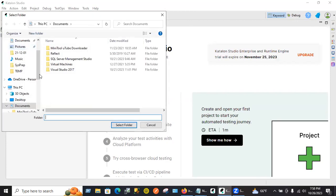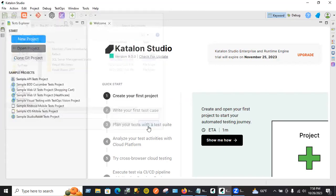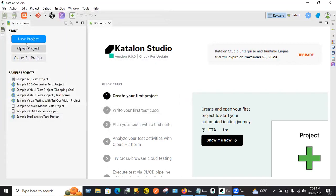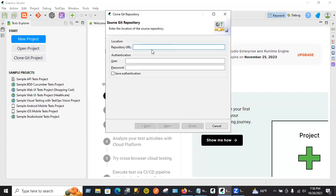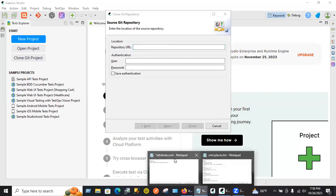It should prompt you. Click cancel here. Let's see, where did you go? Click on Clone Git Project. You need to supply your repository URL that you have.